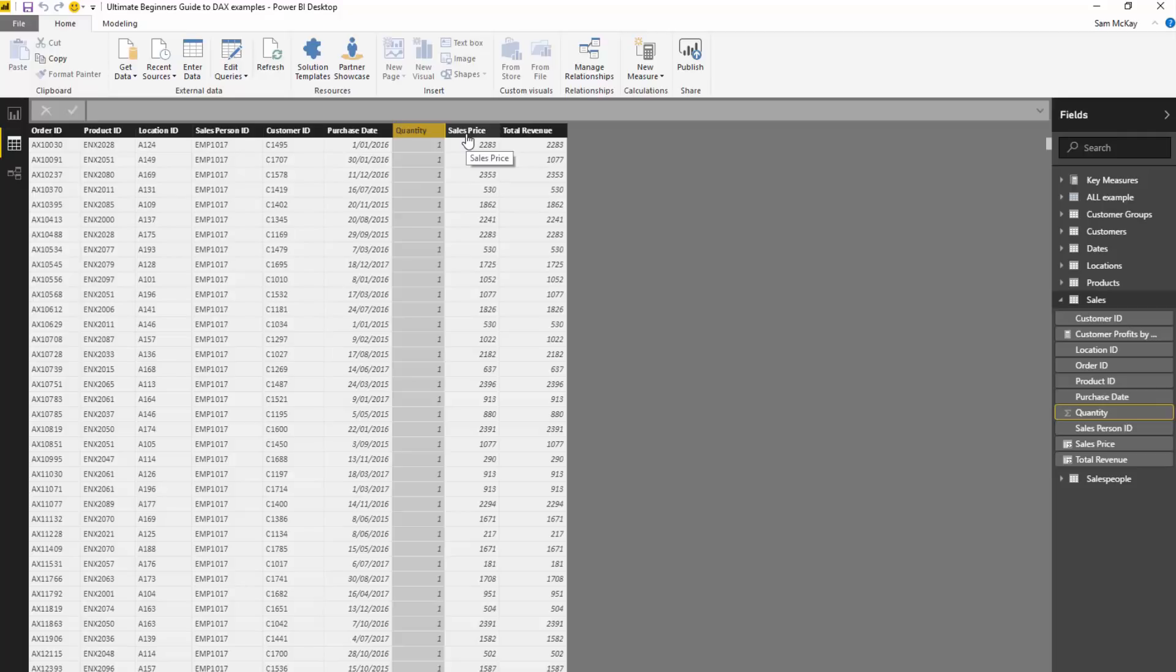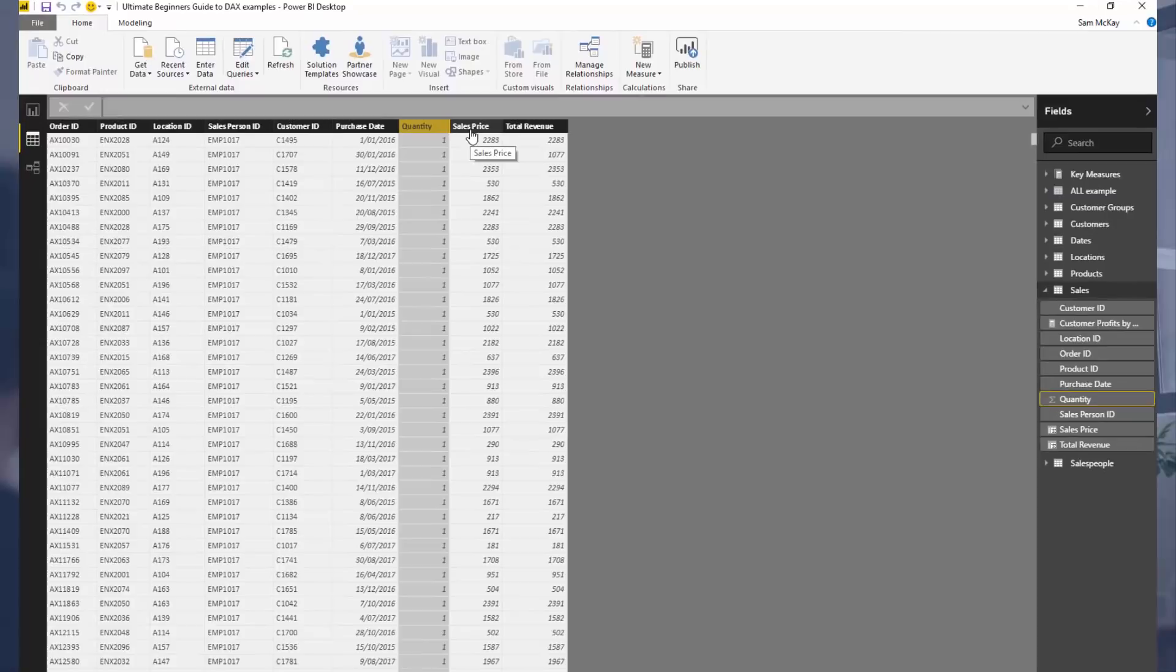and columns is the Power BI way of thinking, and thinking in terms of cells is the Excel way of thinking. So there's a bit of a switch that you need to make in your mind. It certainly becomes easier as you start writing more and more formulas, so practice,